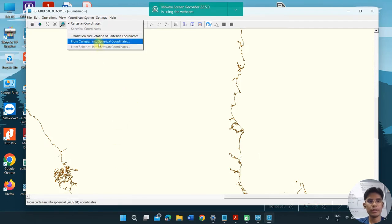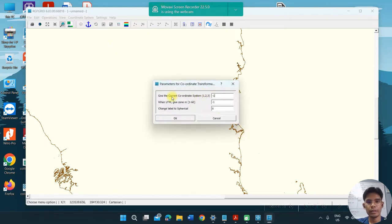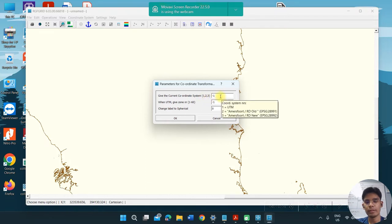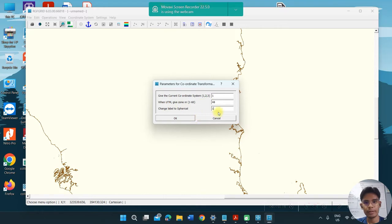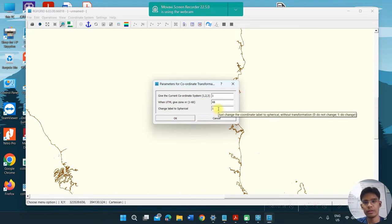First, select from Cartesian to spherical coordinate. It will give you options 1, 2, 3. If you want to know what 1, 2, 3 mean, just put your cursor on the blank and you can see UTM and other coordinate systems. In my case, we choose 1, and in Malaysia the UTM zone is 48. Select 1 to change the label to spherical — 1 means to do the change.